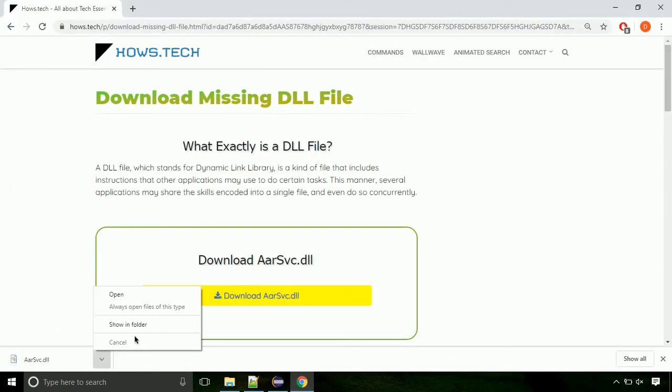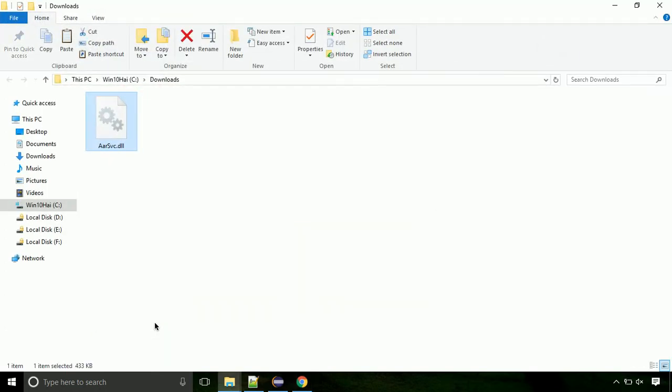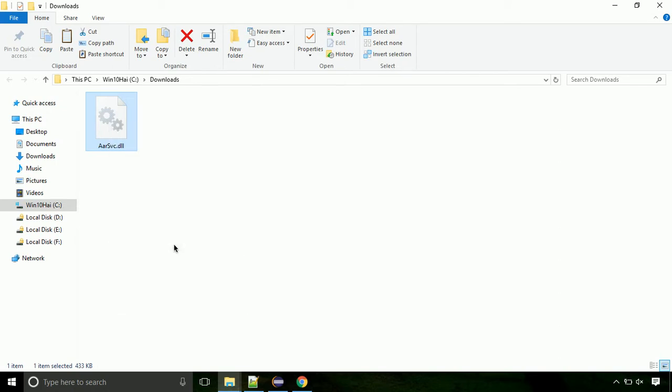Now let's open the file's location. Click on show in folder. Now locate the file and right click on it. Select copy from the menu.